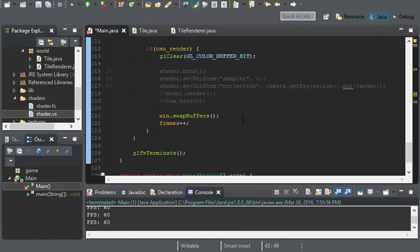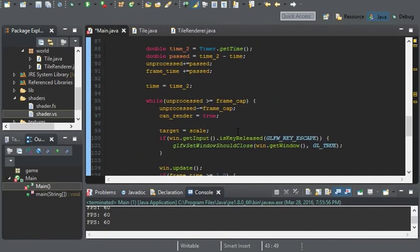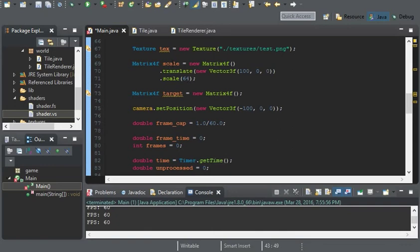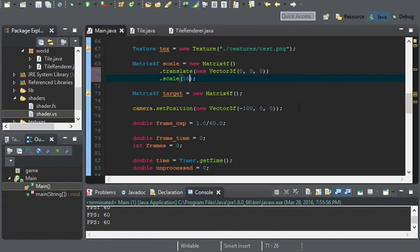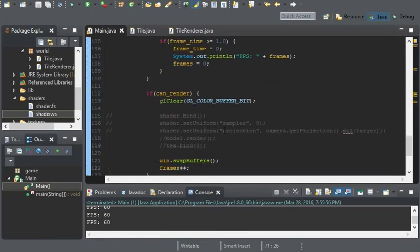Now we come down to render our first tile. Before we do that we need to create a matrix. For our scale here I'm going to set the position to zero and set the scale to 16, so that way the tile will actually be 32 by 32.